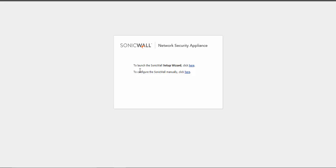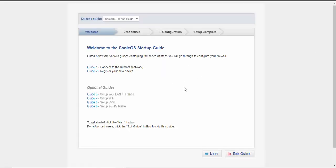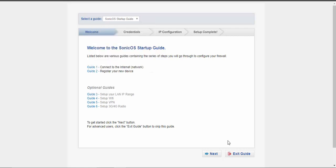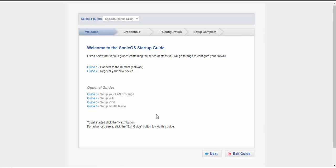It says launch setup wizard. Click here to configure it manually. Okay, let's try with setup wizard. We have to connect to the internet, register device, and also setup. Okay, this is good.